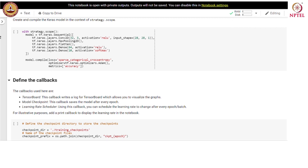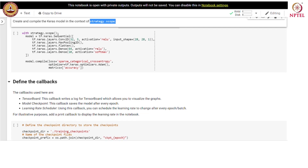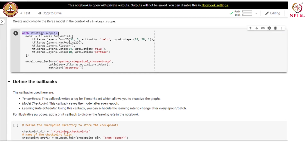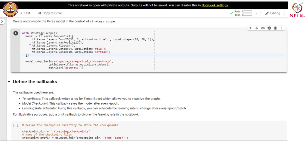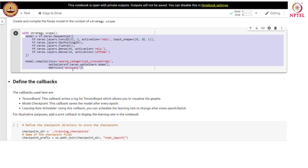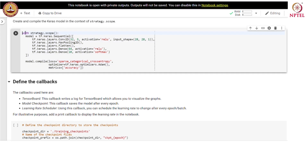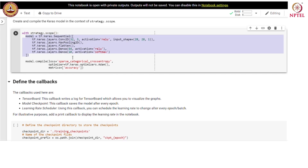Let us create a Keras model in the context of the strategy scope. This is one difference when you want to do distributed training. The Keras model is exactly the same model we have been using throughout the course for single machine training. The only change we do for distributed training is to define this model in the scope of a strategy — we use 'with strategy.scope()' and define the model within this particular scope.